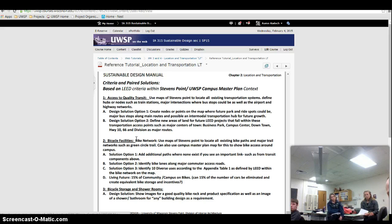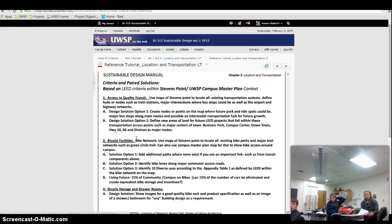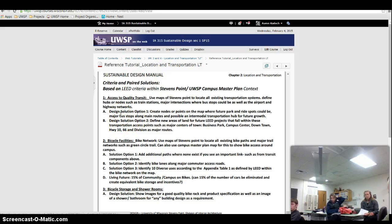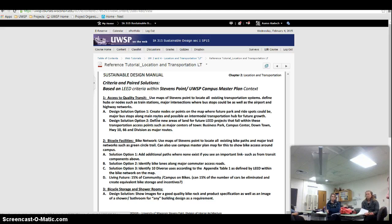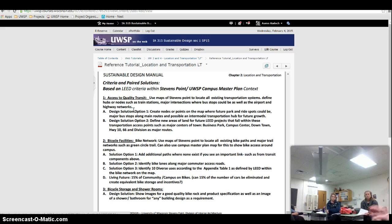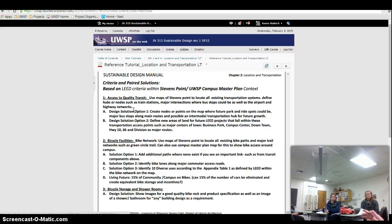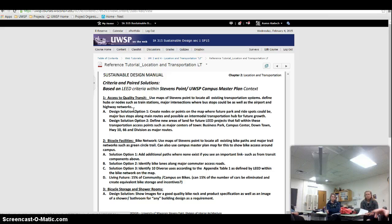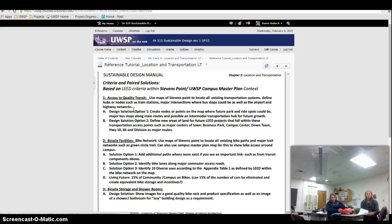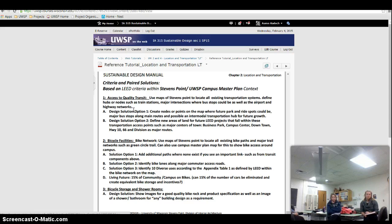And there's kind of suggestions or instructions in there of how to go about solving that problem. So access to quality transit, I say use maps of Stevens Point to locate all existing transportation systems, define hubs or nodes. So I kind of give you a lead in on how to approach solving that criteria. So you have to cross reference the LEED document with my web tutorial, with the live web tutorial and then the PDF tutorial that follows with the webcast.